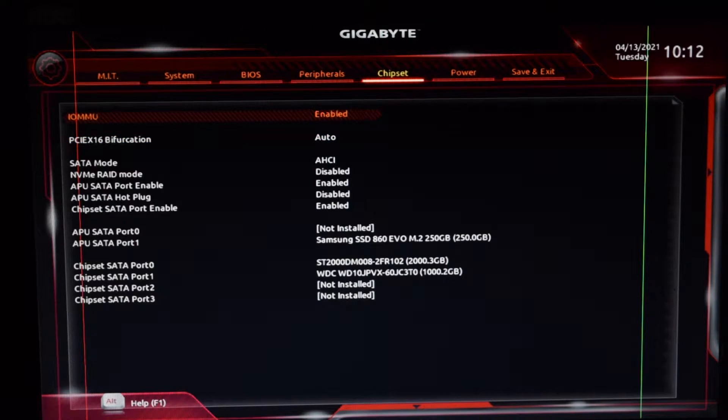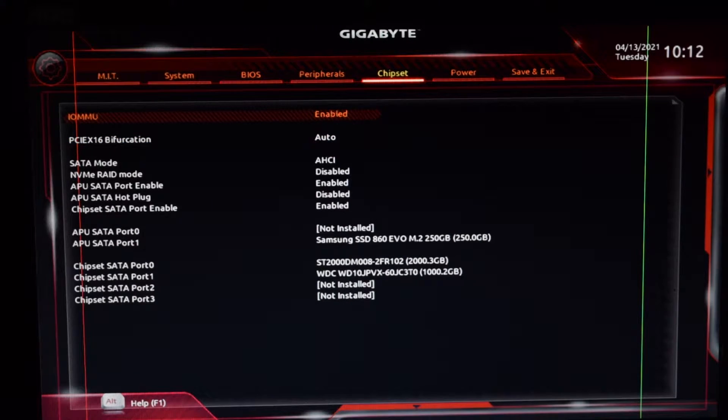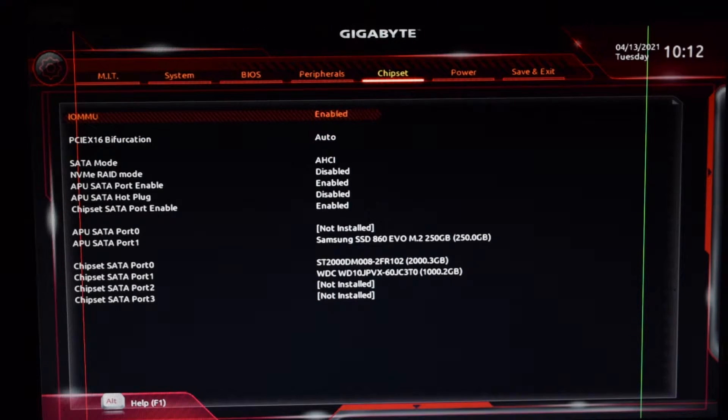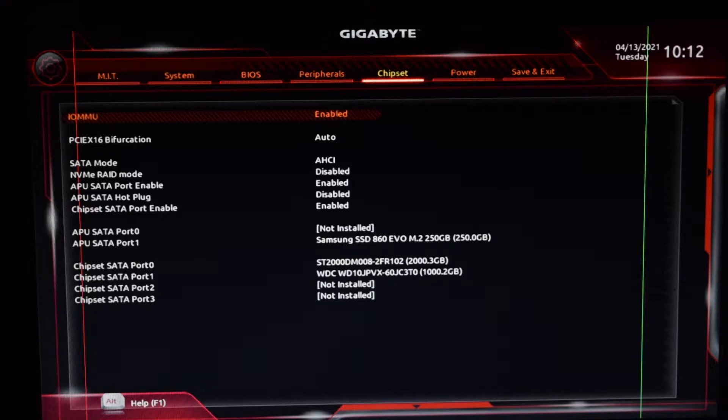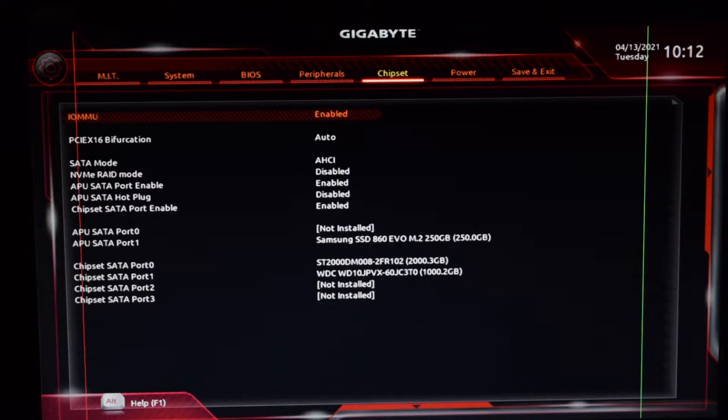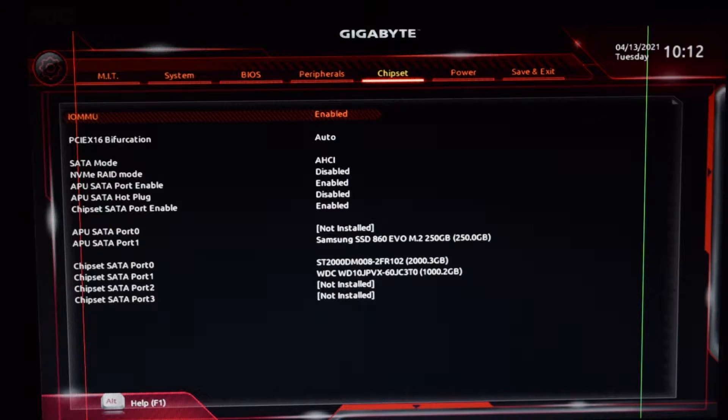Now switch to the chipset tab. If you are using Intel chipsets, make sure that the Intel Virtualization Technology or VTD is enabled. It is usually found in the advanced settings in BIOS. For AMD users, enable IOMMU in your BIOS.